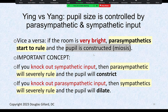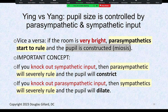Important concept: knock out sympathetic input and parasympathetics will rule, causing constriction. You can constrict the pupil by either decreasing sympathetics or increasing parasympathetics. Conversely, to dilate the pupil — mydriasis — you can either knock out parasympathetic input or increase sympathetic input. Both approaches achieve the same result from opposite directions.